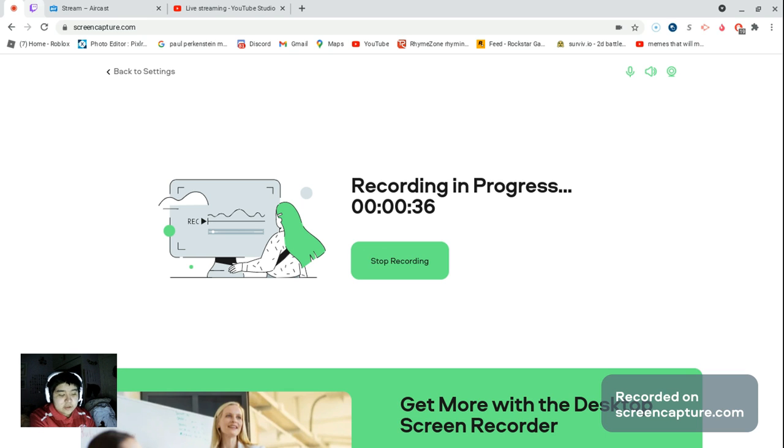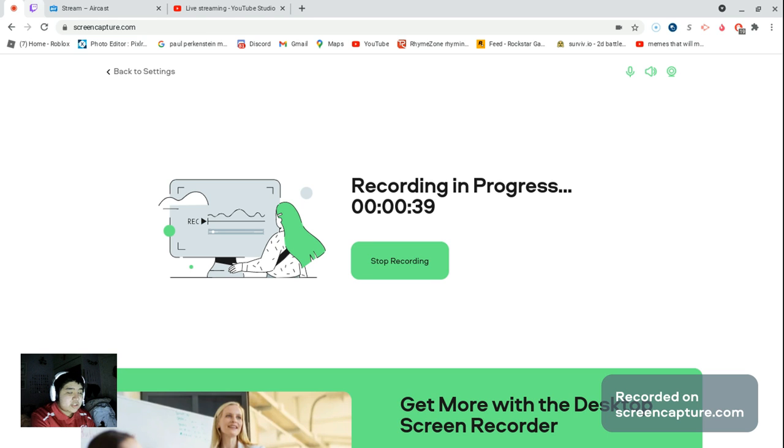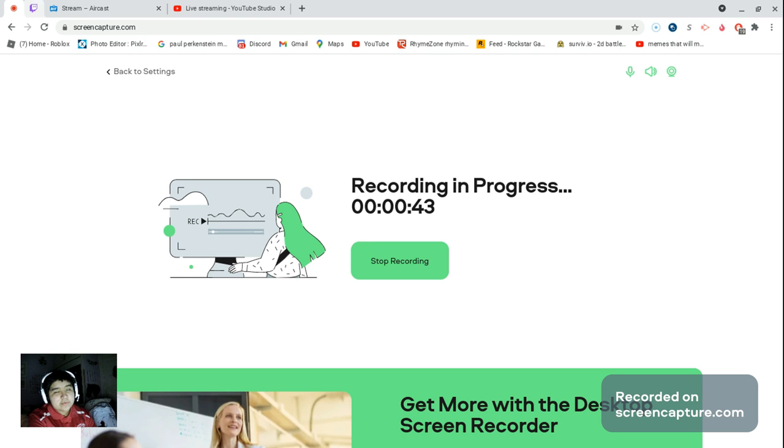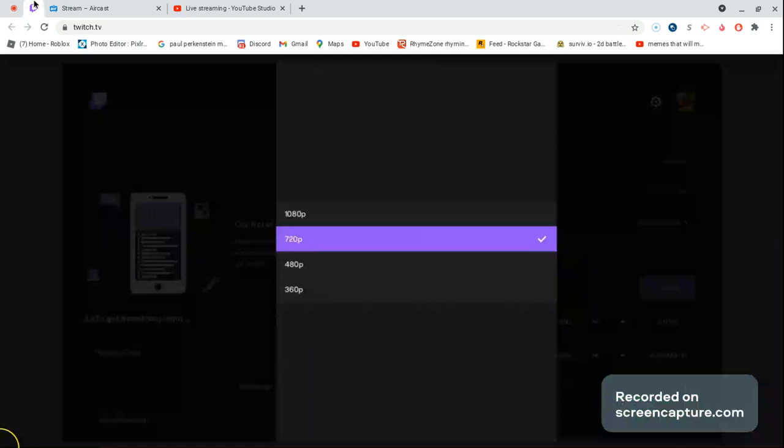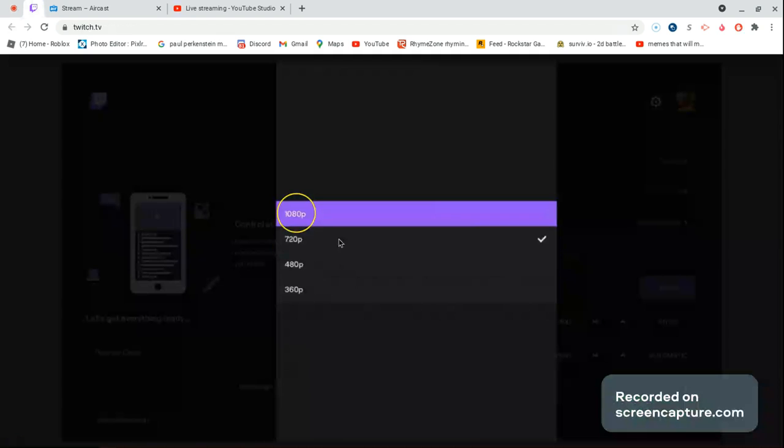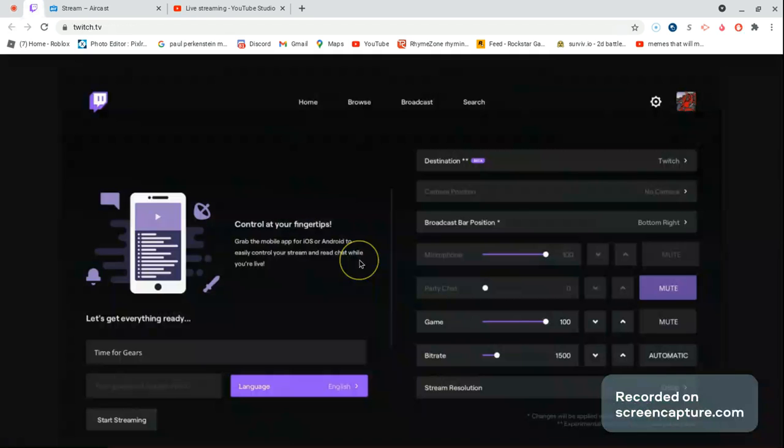The highest resolution you can do is 1080p. I recommend 720p if you have mediocre internet. Right here as you can see you have 1080p and 720p, but I recommend right here to go on your broadcast.